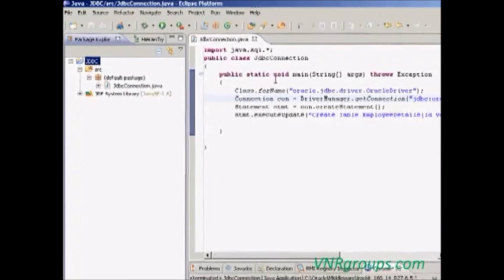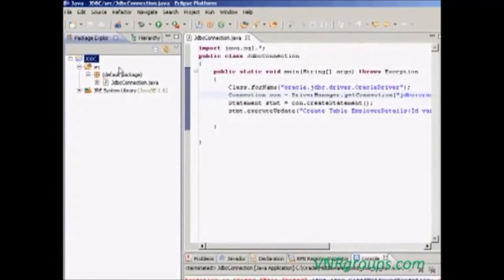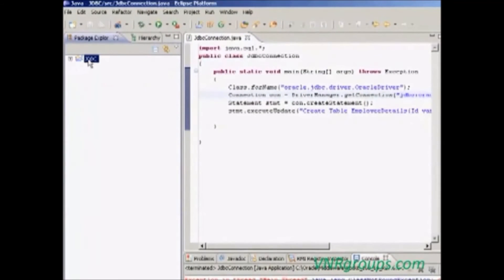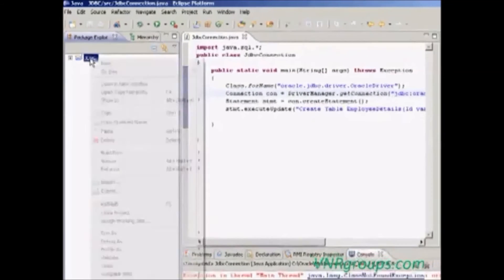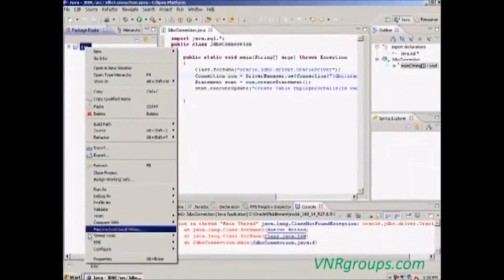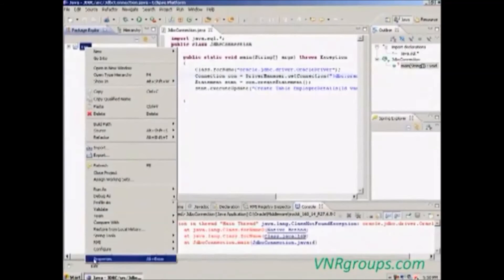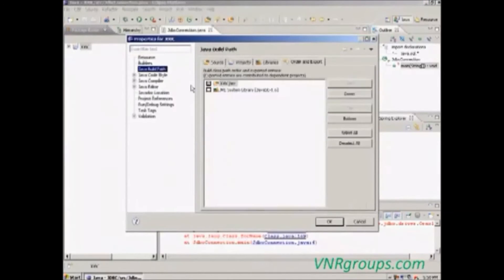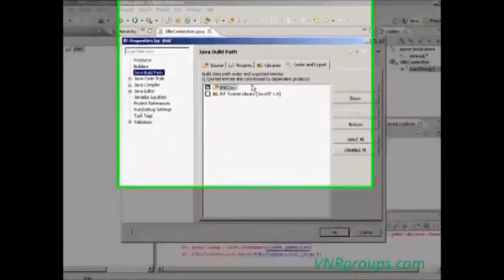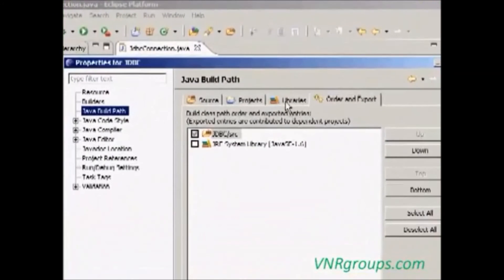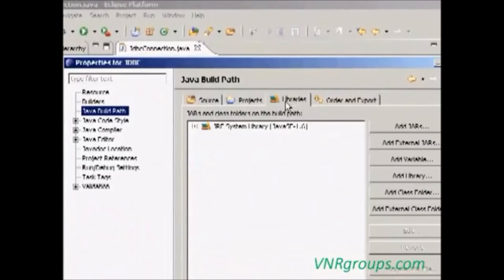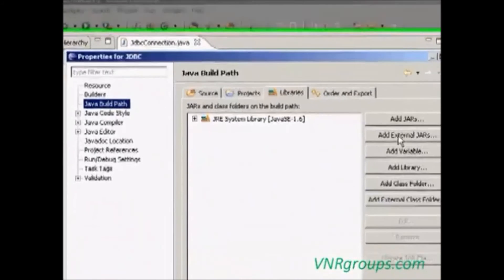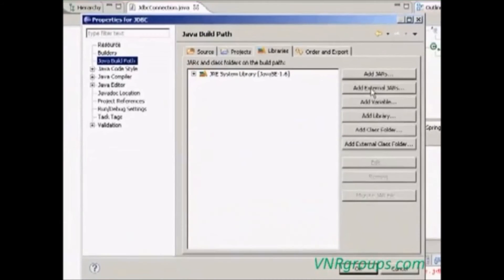To add an additional JAR, select the project, right click it, go to properties, select Java build path, then select libraries tab, then choose add external JAR.